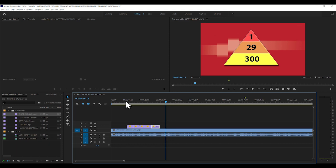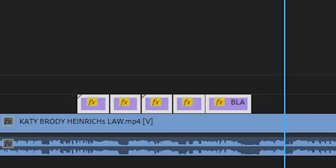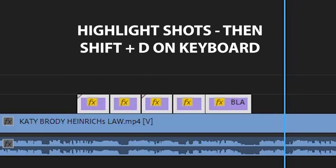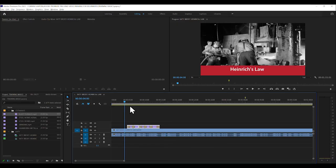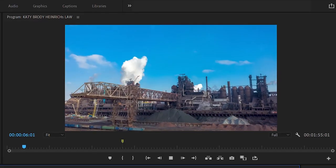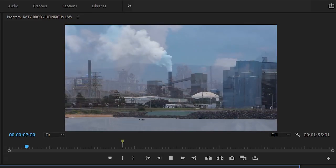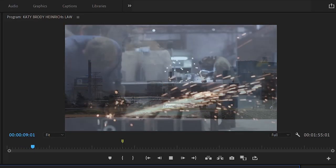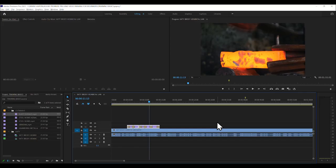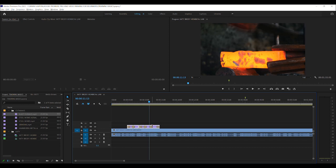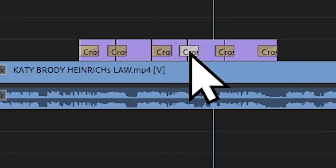But if we wanted to have a smooth transition between them all, you would highlight all the cutaways and then push shift and D and then automatically, the default transition would be applied. Let's watch it now. Every incident that causes a serious injury. There are 29 incidents that cause minor injuries. And three. So now you see that it fades between it because the default transition that you get with Premiere Pro, and you can change that if you want, is a fade.